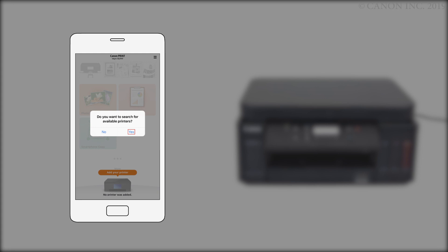You'll be asked again to search for available printers. Tap Yes. Your printer will be detected and added automatically in the app.